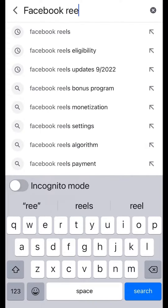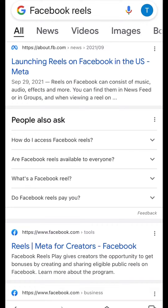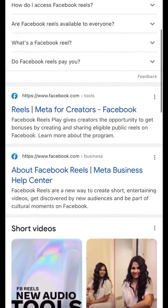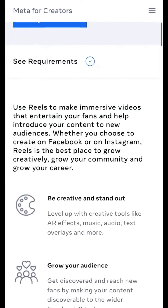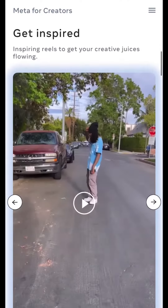First, let's look up Facebook Reels. Go to Reels, Meta for Creators. Then go down to where it says check eligibility and apply.